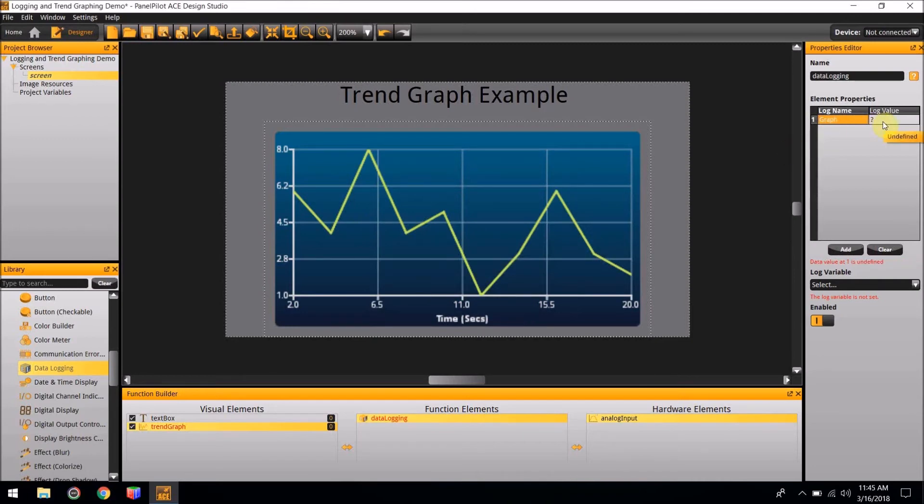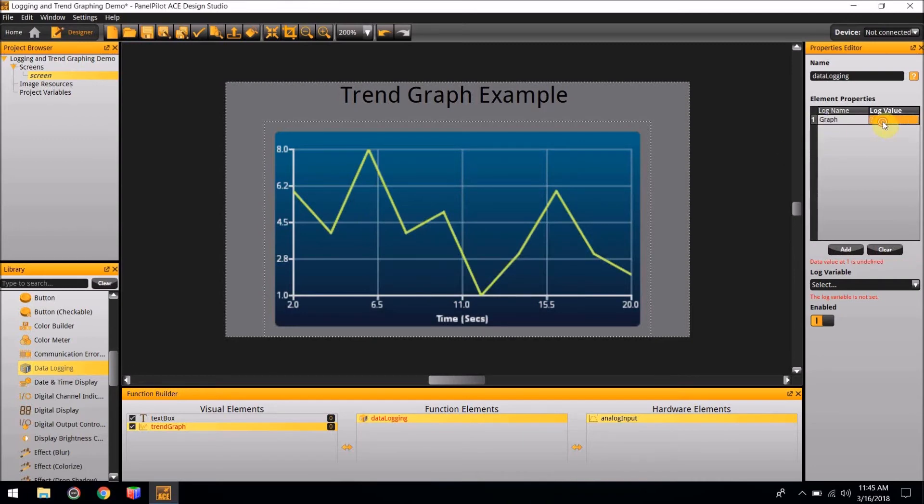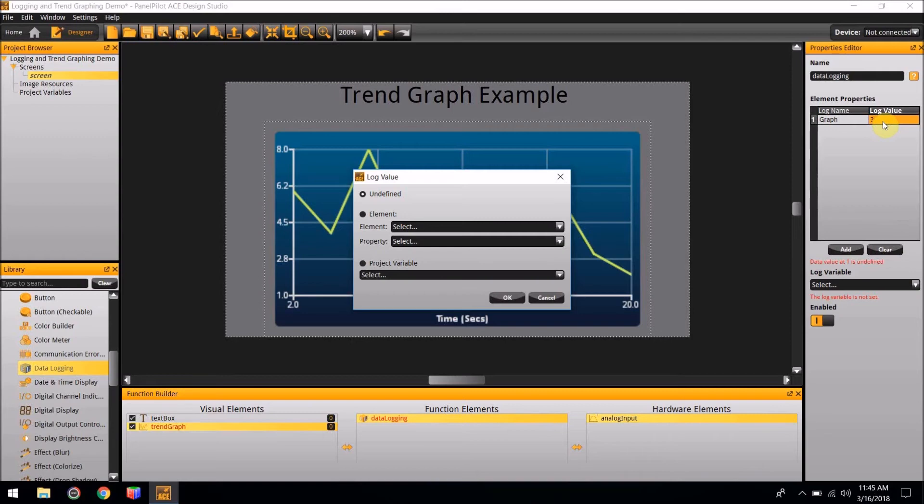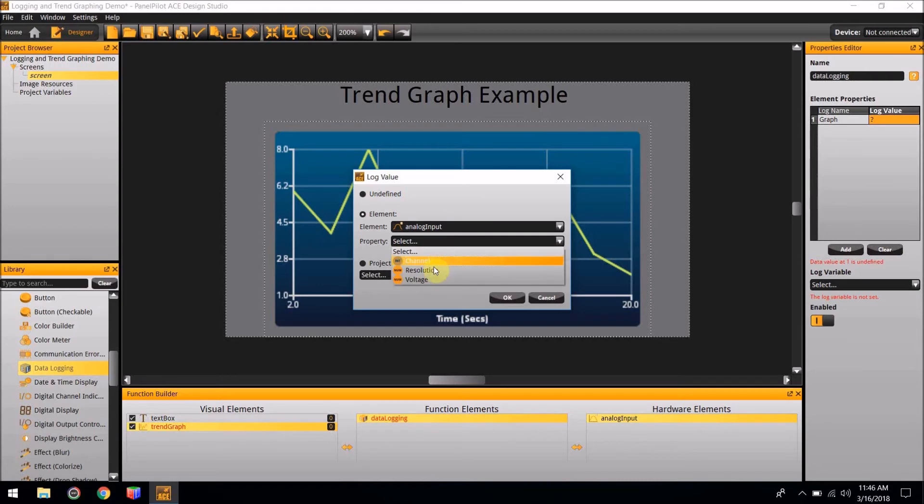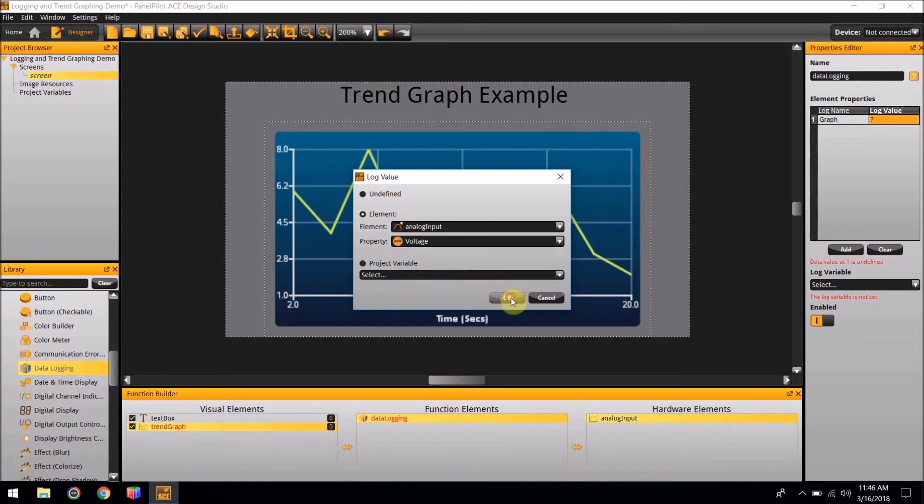In the Log Value section, double-click, and a Log Value box will pop out. For this project, to allow the Trend Graph to log data from the Analog Input we added in the last step, it will need to be connected using the Data Logging feature. In the Element group, add Analog Input. Make the property Voltage. Select OK.